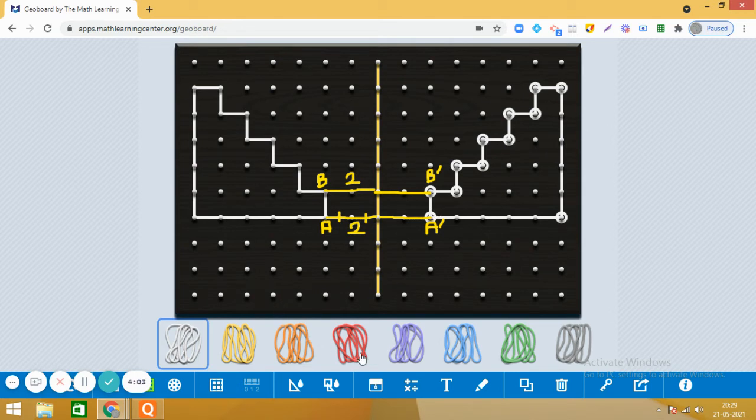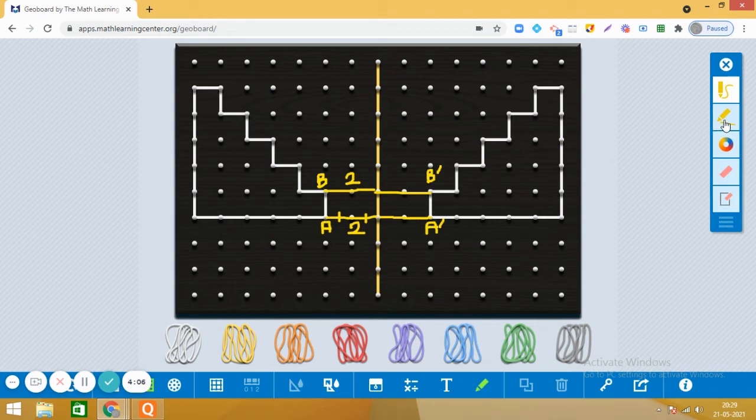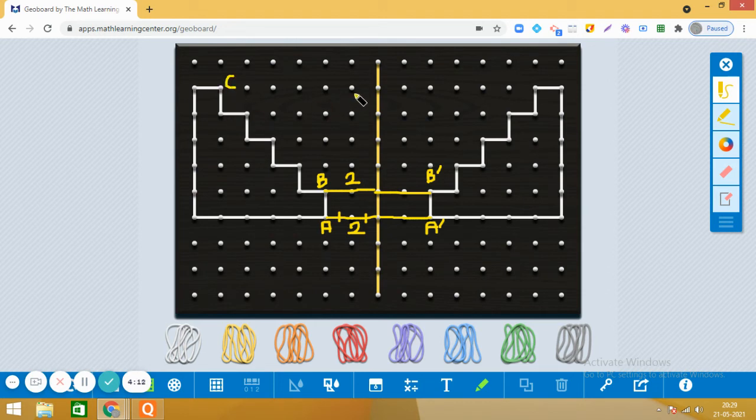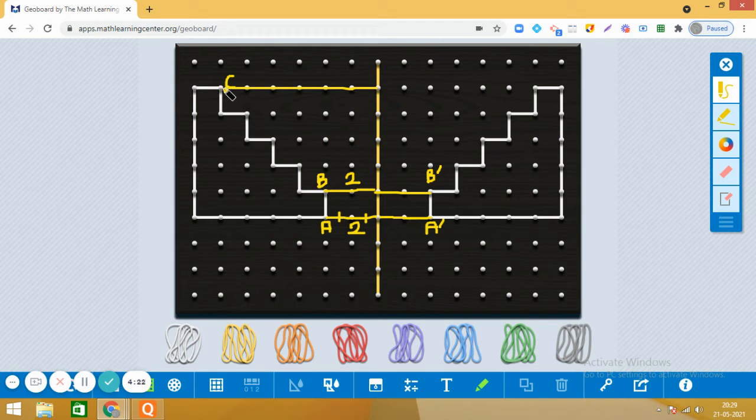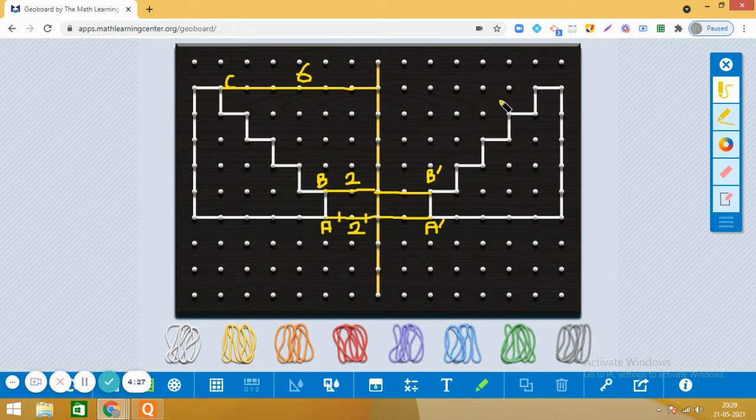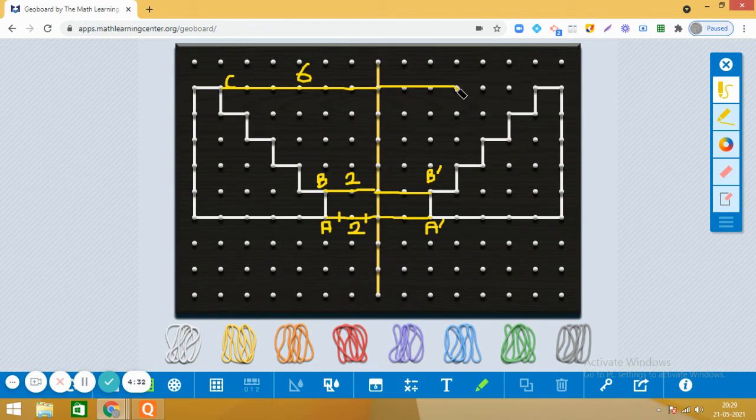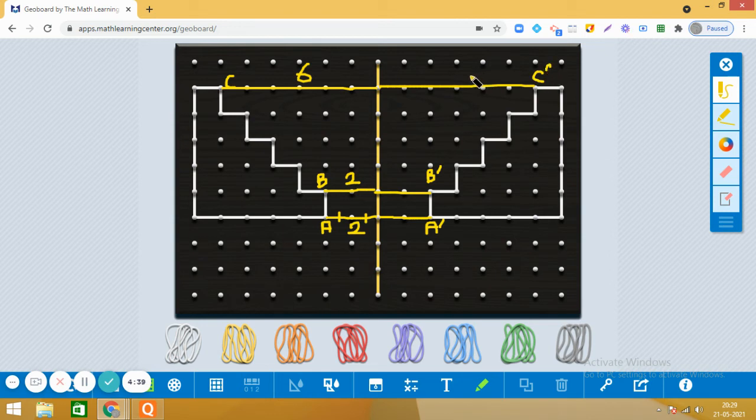Let me take this point as C. Okay. So this point C is one, two, three, four, five, six units away from the mirror. So let us see about its reflection. One, two, three, four, five, six. So mark it C dash. Bingo! This is correct.